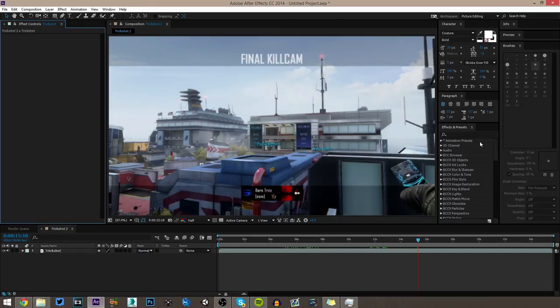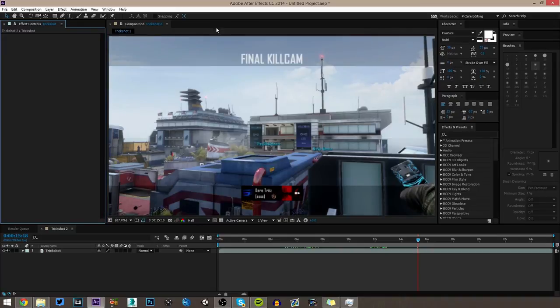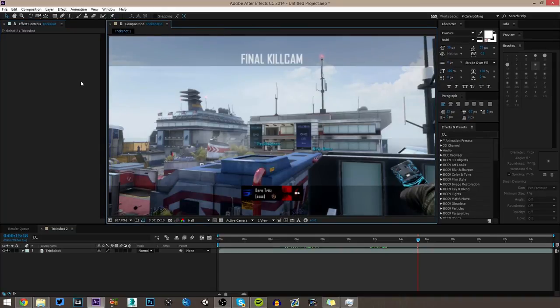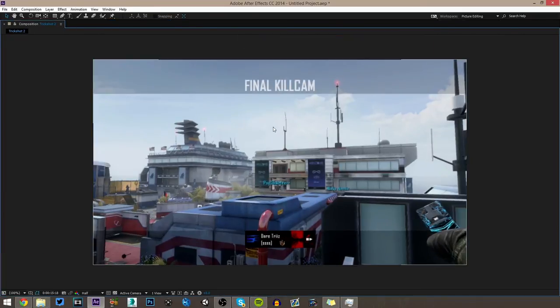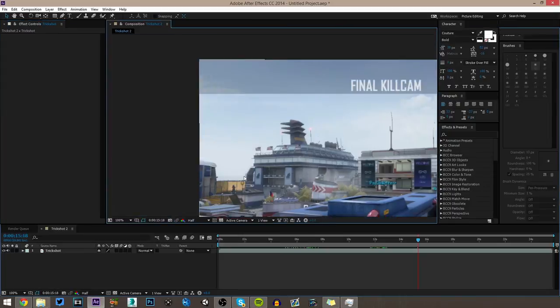And a few neat tricks about the interface you might have not known. If you want to full screen any of these panels, so say if I want to get a full screen preview, just hit the tilde button on your keyboard while this panel is selected. There you go. We've got a full screen view of the panel.